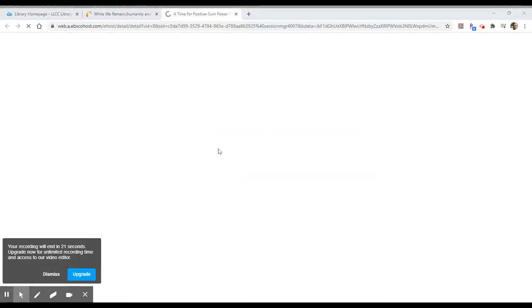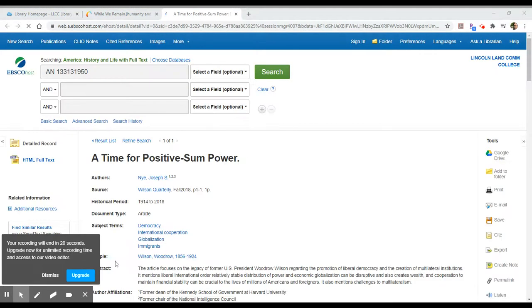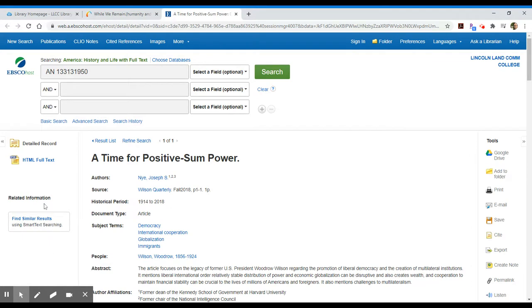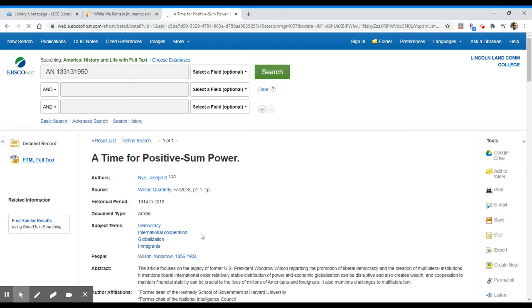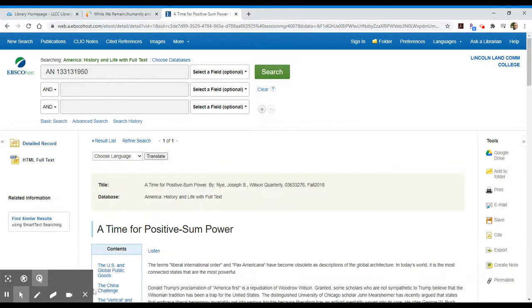When you click on that result, again, it takes you into the record within that database and you're good to go. You can click in this case an HTML full text option, and I can view that full text there and you can navigate within EBSCO just like you normally would.